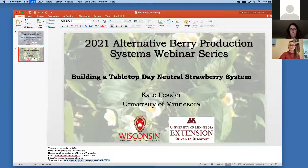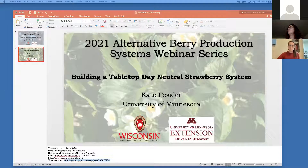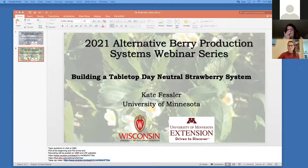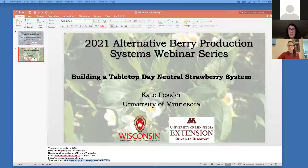There is also a video on tabletop strawberries that Kate Fessler and Annie Claude — who is also one of the webinar participants and a co-author on this presentation — put together. Feel free to watch that on your own time. I'll introduce the speakers and then launch the poll.